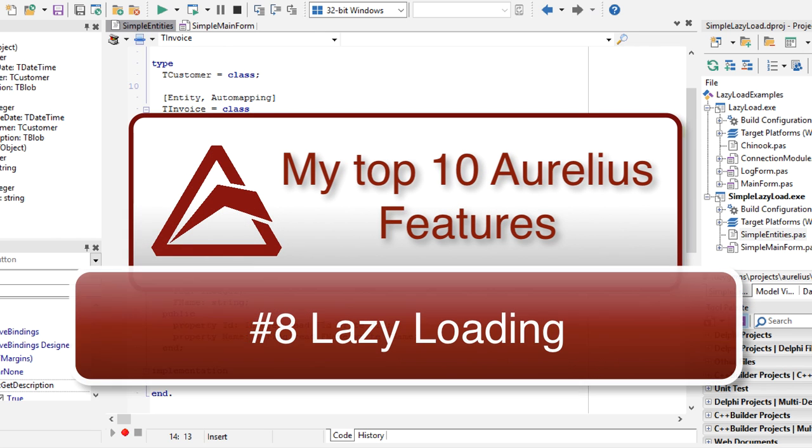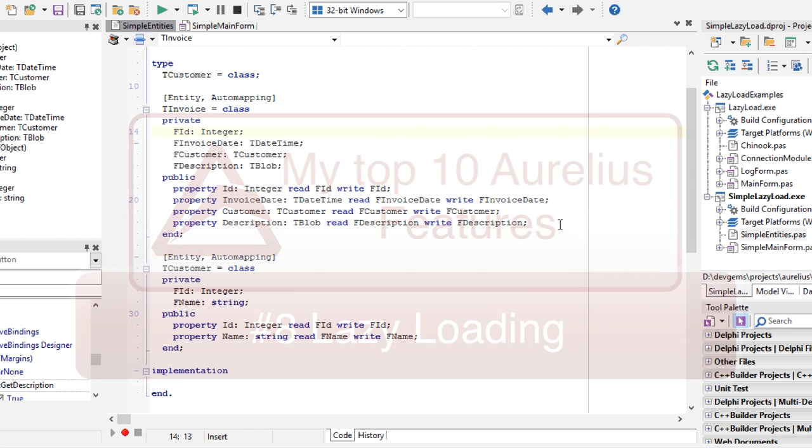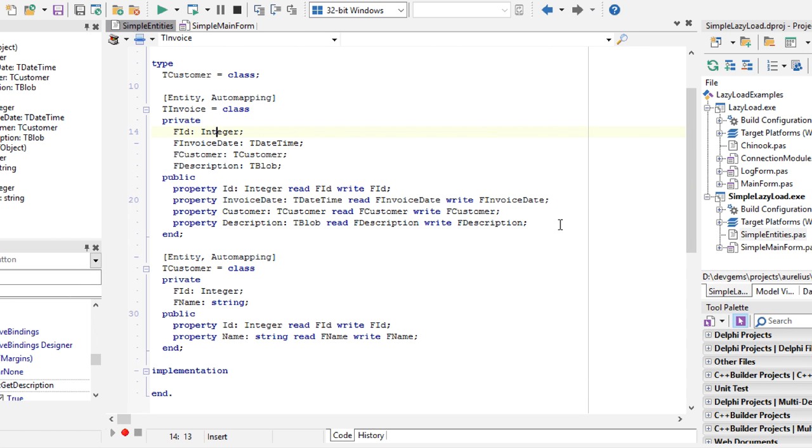TMS Aurelius supports lazy loading of associated objects. That means that if you load an object tree, a complex object tree from the database.